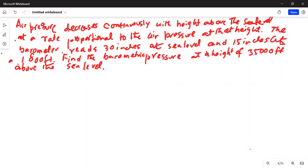It says: air pressure decreases continuously with height above sea level at a rate proportional to the air pressure at that height. The barometer reads 30 inches at sea level and 15 inches at 18,000 feet. Find the barometric pressure at a height of 35,000 feet above sea level.